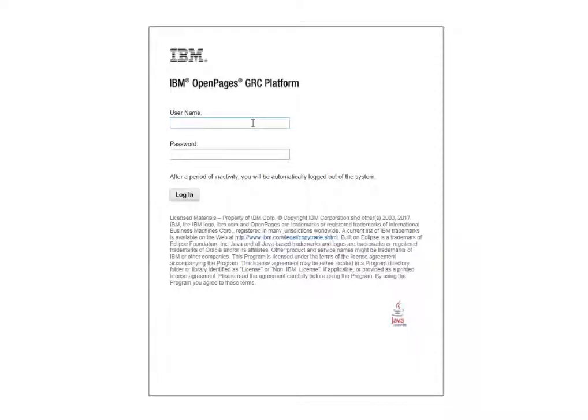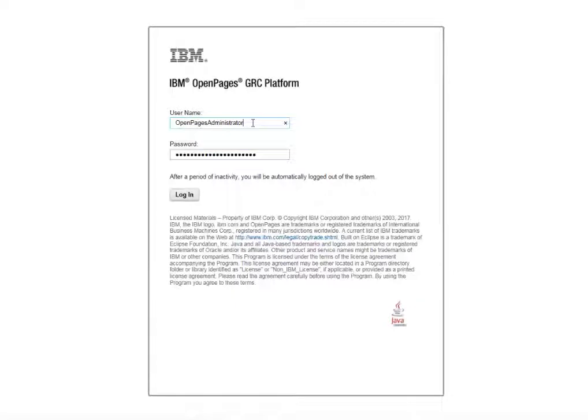We are going to demonstrate how to copy views from one profile to another. Let's first log in as an administrator.